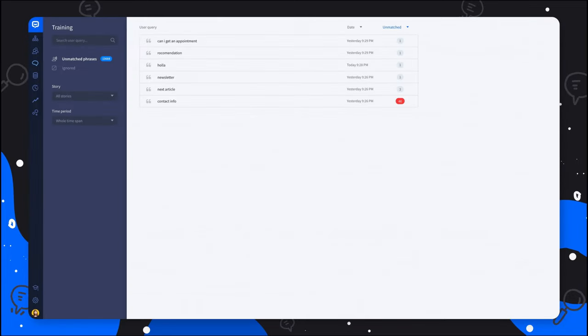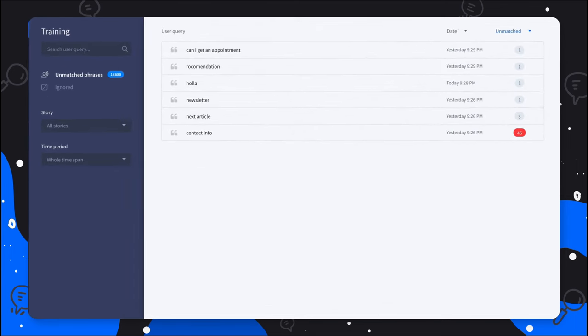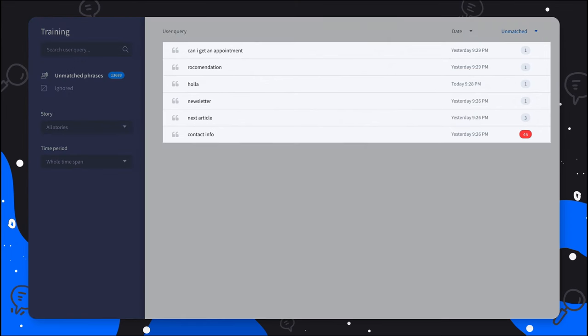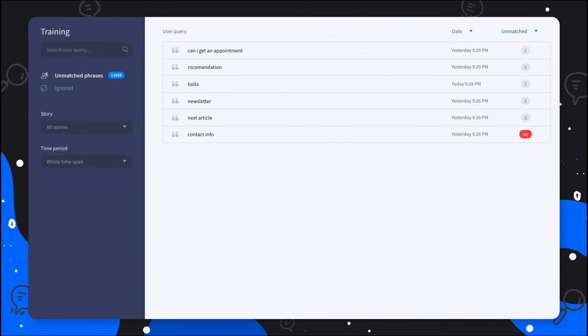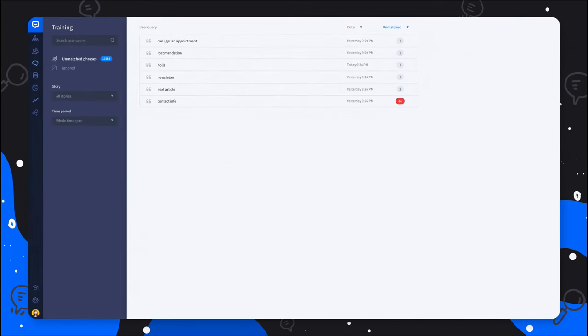If you find it difficult to create a perfect Chatbot scenario the first time, you can always use the Chatbot training section. It lets you improve your Chatbot over time. You can review all unmatched user messages and train your Chatbot to recognize them in the future. This will let you design more natural conversations and boost your Chatbot efficiency.